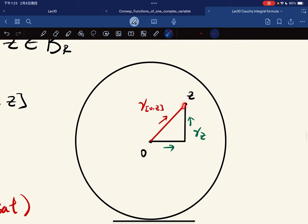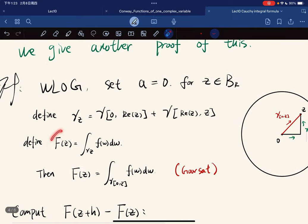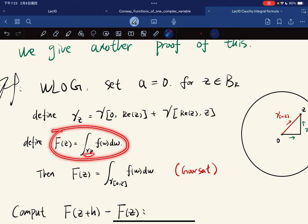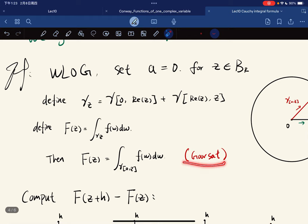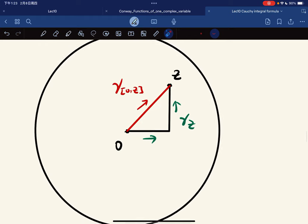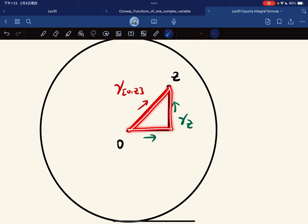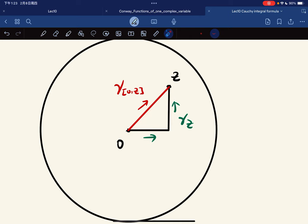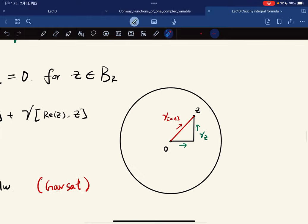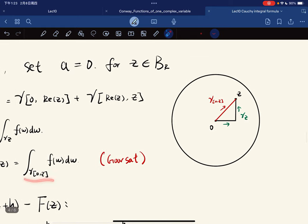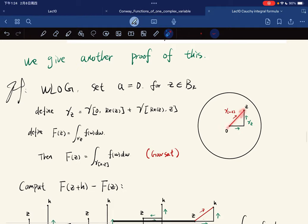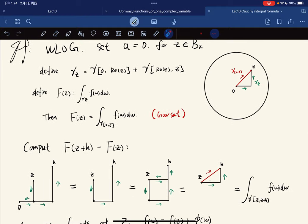Without loss of generality, set the center equal to 0. For z in the ball, define γ_z as the straight-line path from 0 to z, and define F(z) as the integral of f along γ_z. By Goursat's theorem, the integral along any triangle vanishes, so the integral along one path equals the integral along another path.